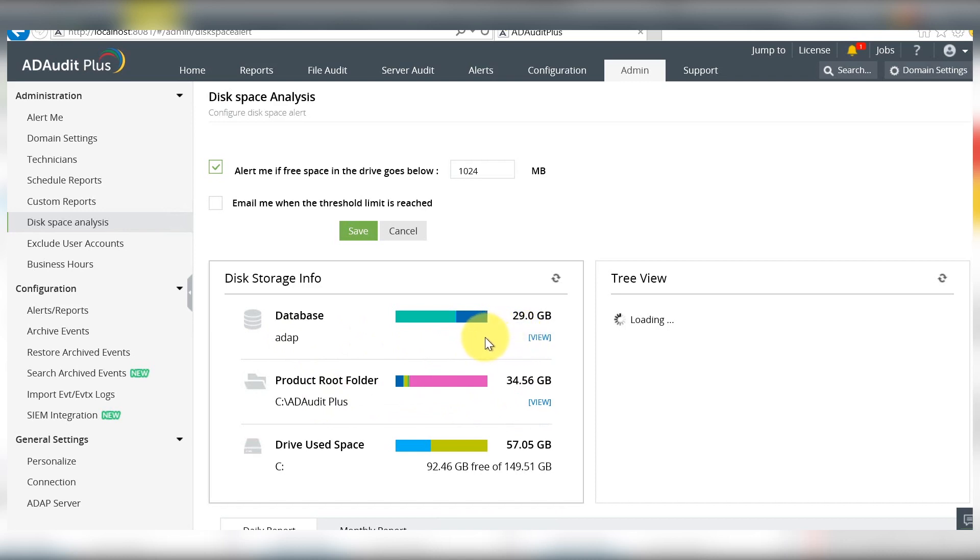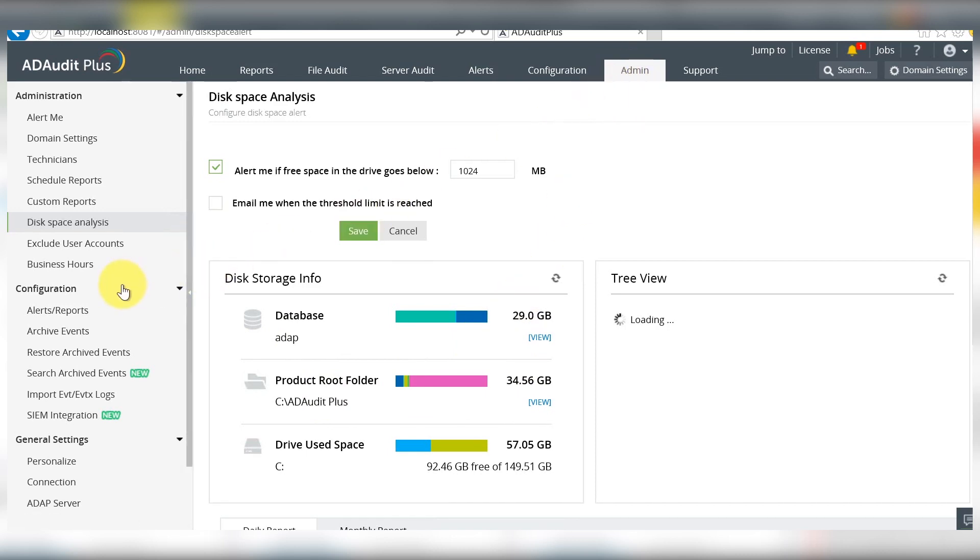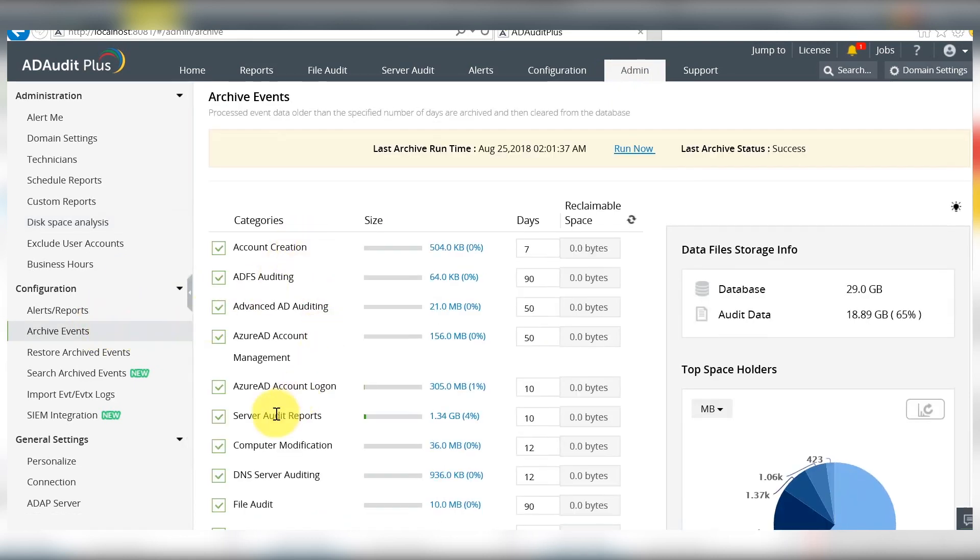To do so, go to the admin tab and scroll down to the configurations menu. Select archive events to open up this window.